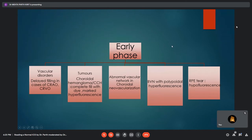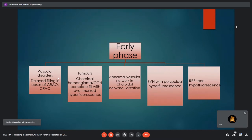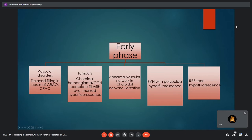In the early phase of ICGA, it is useful for diagnosing vascular disorders like central retinal artery occlusion and venous occlusion, especially in vascular etiologies like giant cell arteritis accompanied by choroidal hypoperfusion. Tumors like choroidal hemangioma show marked hyperfluorescence in the early phase. An abnormal vascular network in cases of CNVM or associated polyps can also be seen. RPE tear shows hypofluorescence in areas with rolled-out RPE.